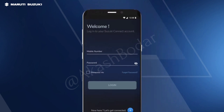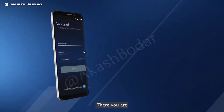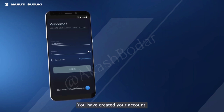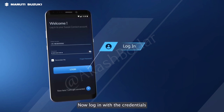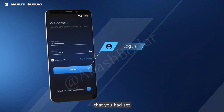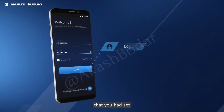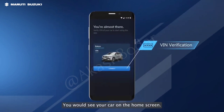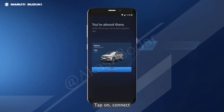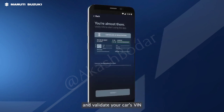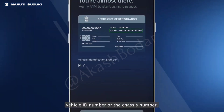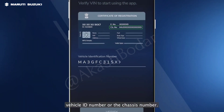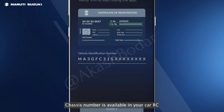Press OK to move further. There you are — you have created your account. Now, log in with the credentials that you had set. Upon logging in, you would see your car on the home screen. Tap on connect and validate your car's VIN, vehicle identification number or the chassis number.